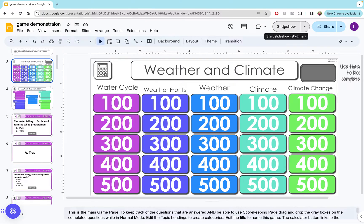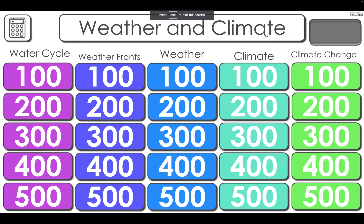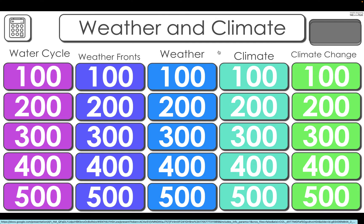The first thing you're going to do is click on slideshow, and that will take you to the home page. You can see that my categories are water cycle, weather fronts, weather, climate, and climate change.